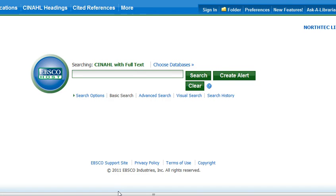You've been asked to find an article on CINAHL for your data search activity assignment. You can search CINAHL from home, but when you click on CINAHL you'll be asked to log in. If you get that message, log in with your student ID number and the password you normally use when you sit down to log in to a computer at North Tech.